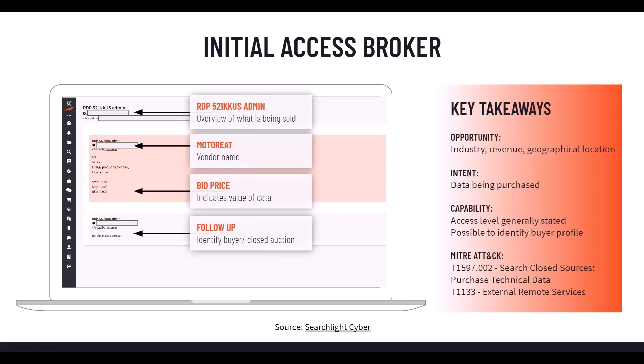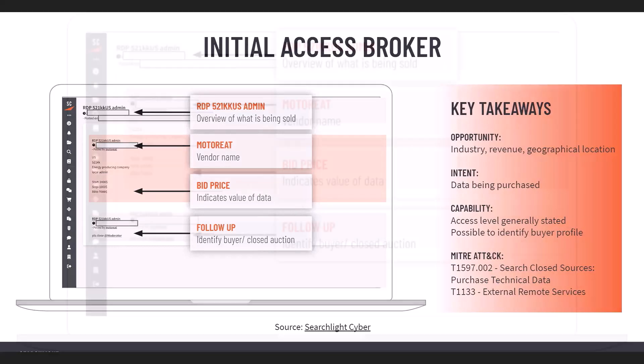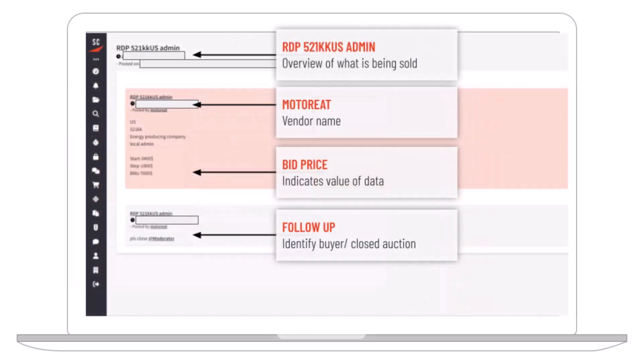This is an example that we've got here within Cerberus, one of our investigative tool sets generally used by cybersecurity researchers. As you can see here, we've got a conversation or a thread in a dark web forum, and we can start identifying information as to what these individuals are talking about. In this example, we've got the thread title — somebody is stating this information is relating to RDP 521KK US admin.